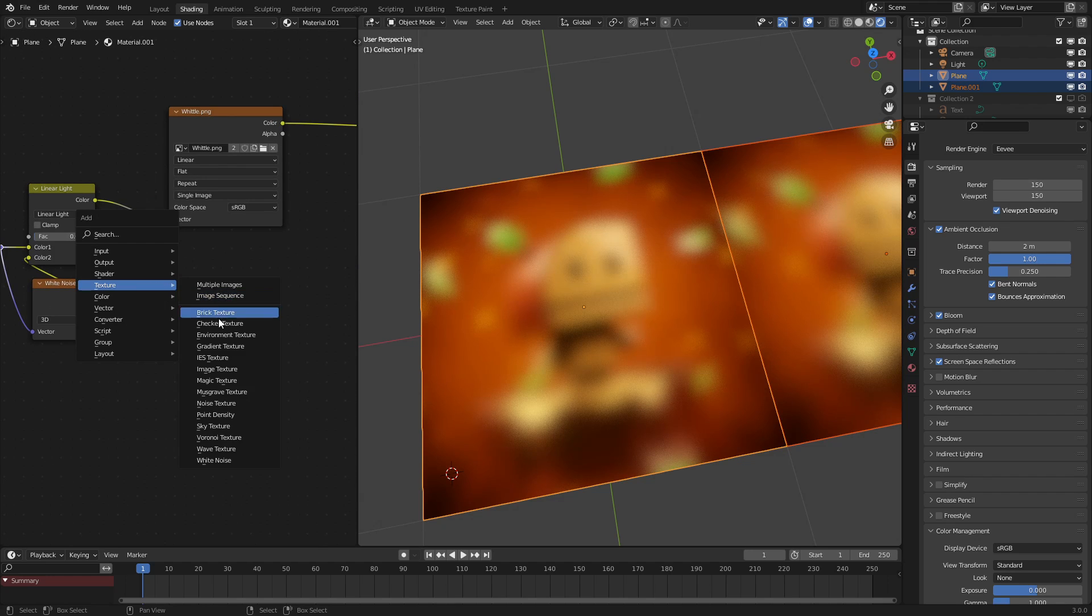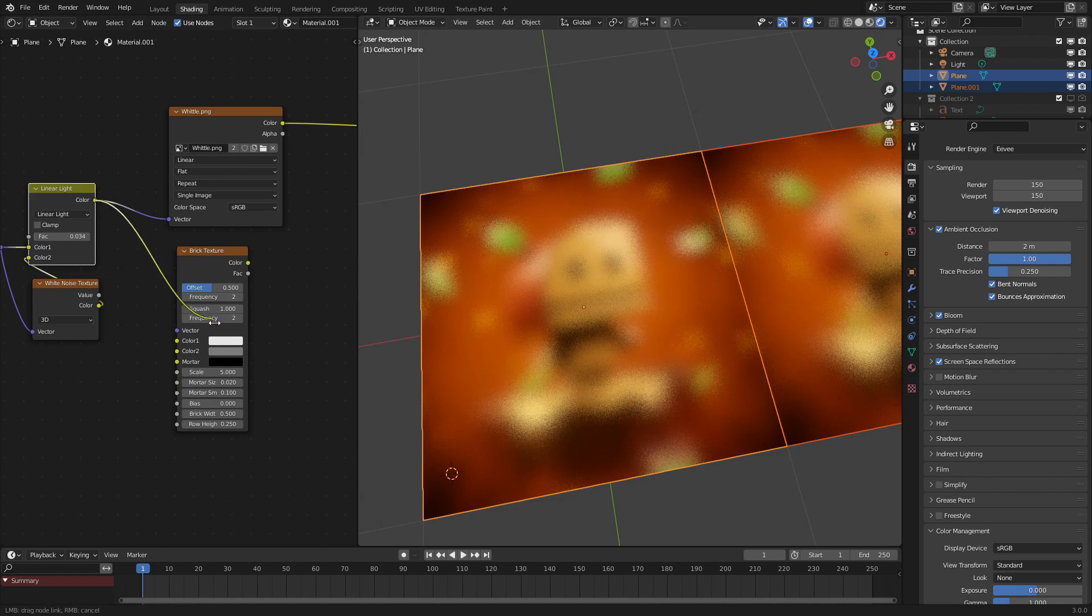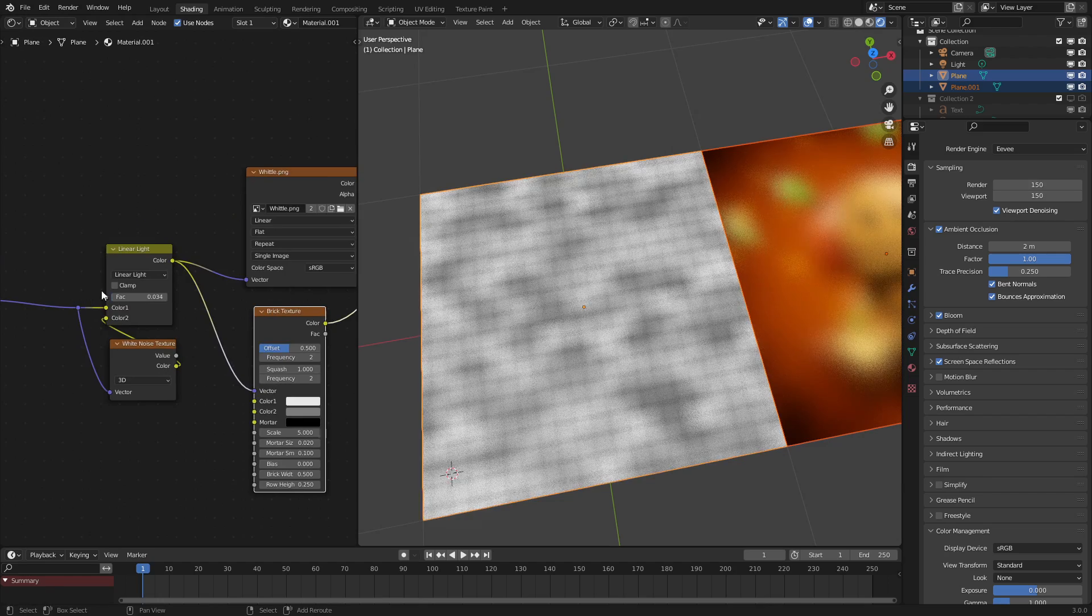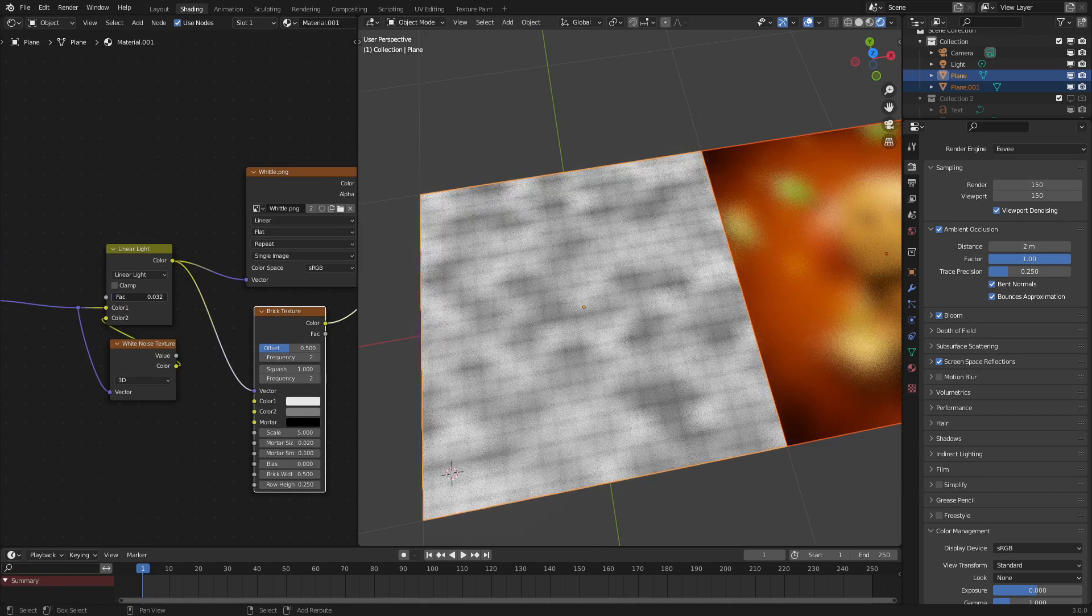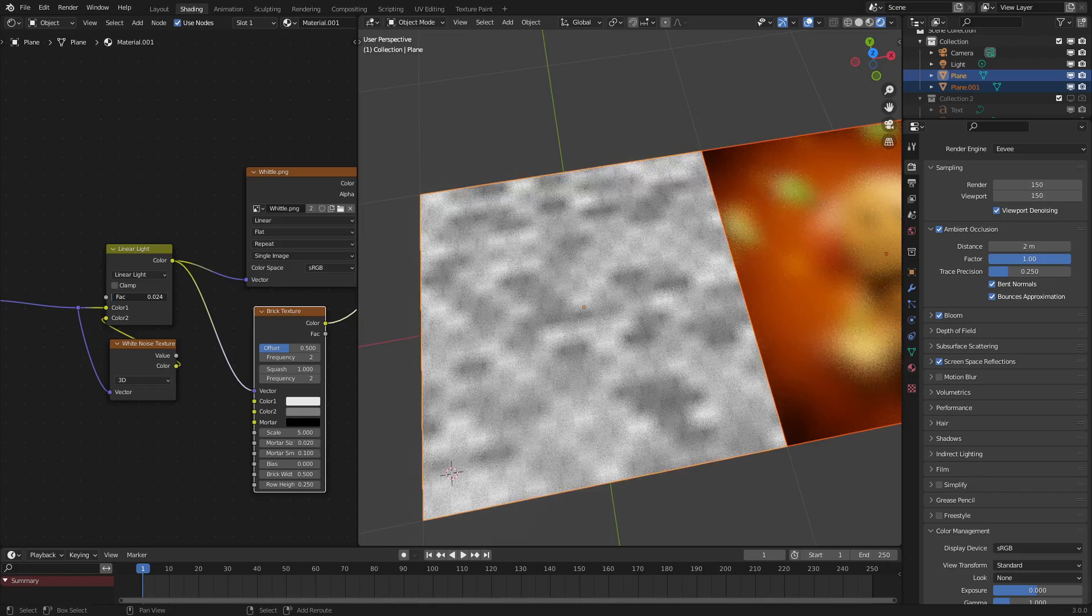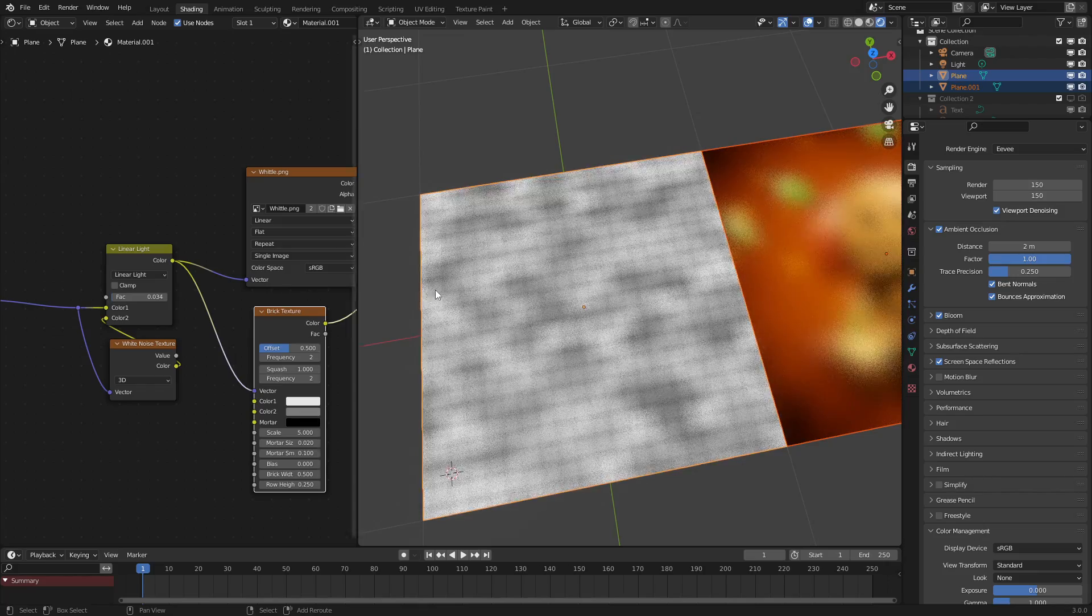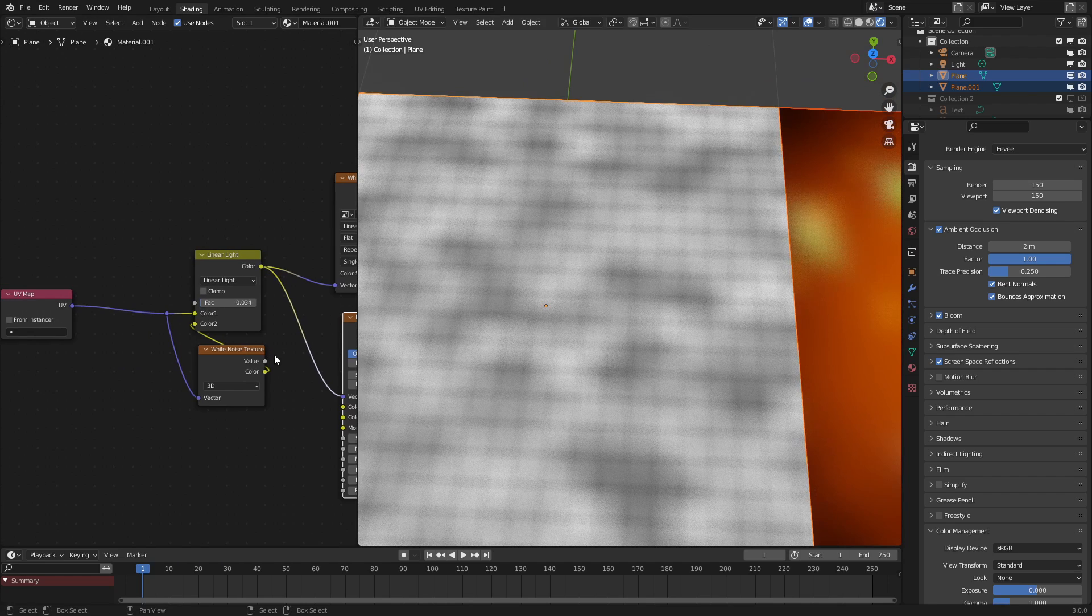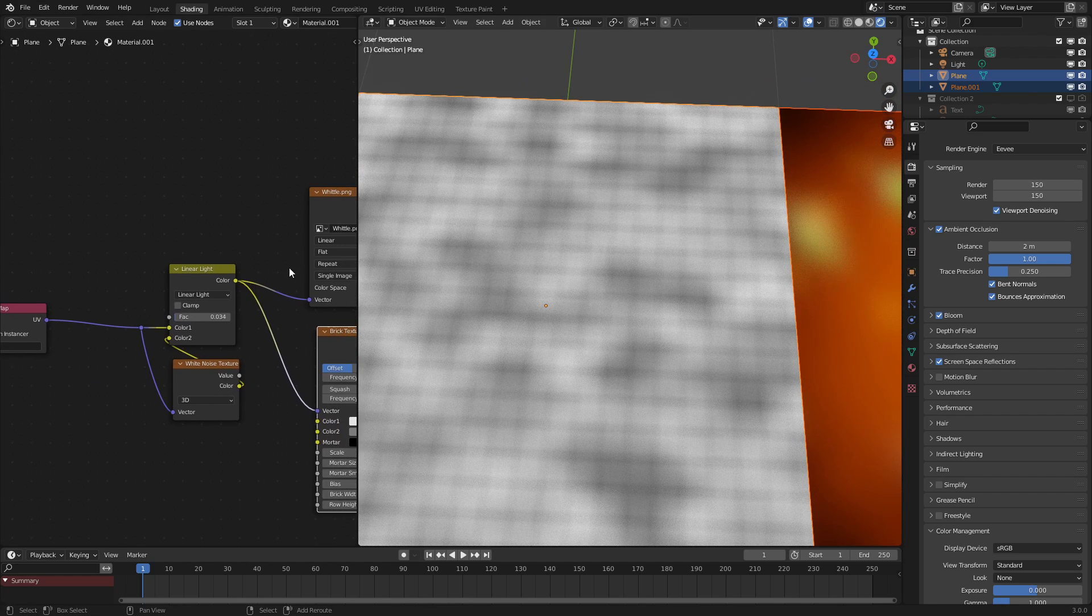If we bring in a brick texture right here, hook it up, and look at the output. This is a normal one, and let's blur it a bit. As you can see, we get this very weird crosshatch pattern right here, which isn't accurate. To fix that, we just need to add in a vector rotate node.